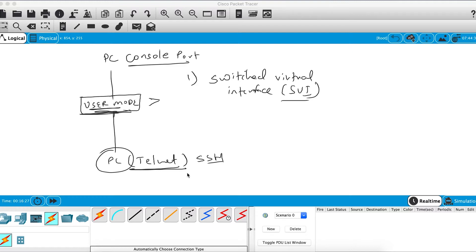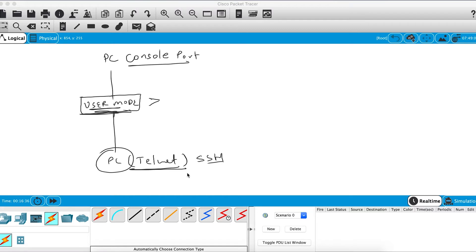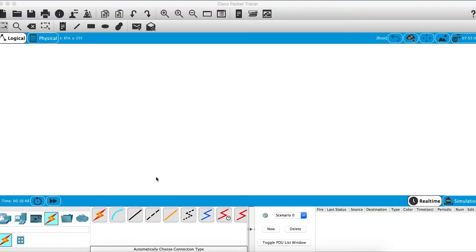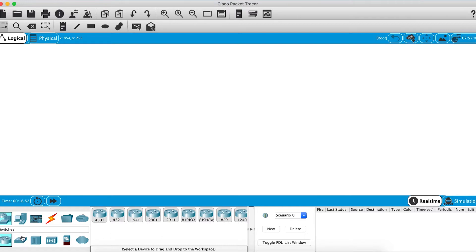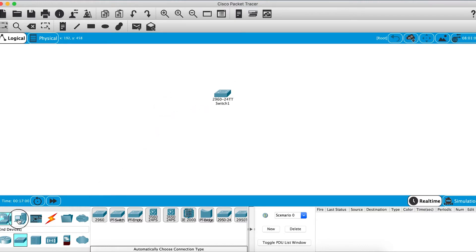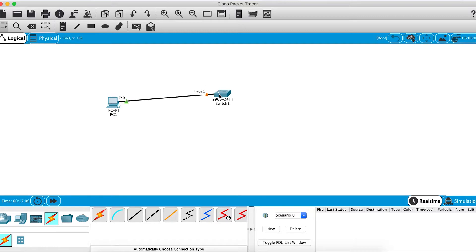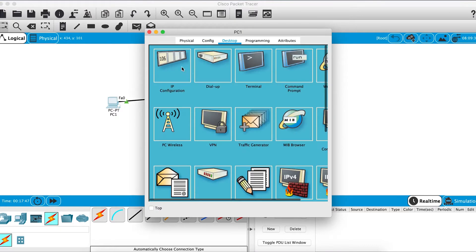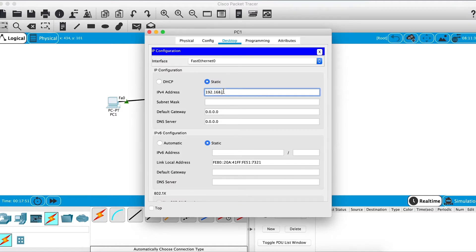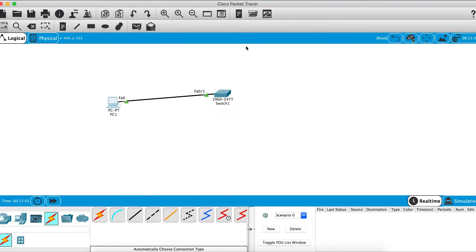We'll demonstrate how the enable and console passwords are configured and also configure the switch using the remote management protocol telnet. We'll use a 2960 series switch — the same one from our previous configurations — and get a PC to remotely manage the switch. I'll connect them with a normal cable and configure the PC with IP address 192.168.1.1 with a default /24 subnet mask.